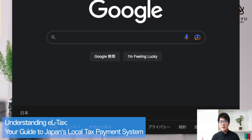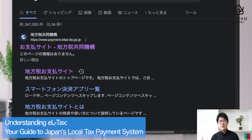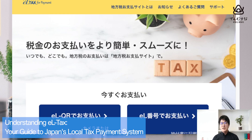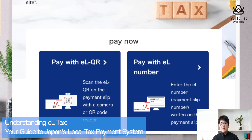First, go to L-Tax for Payment — you can search it on Google. Type 'L-Tax for Payment' and press Enter. At the top of the Google results you can see 'Oshiharai,' which means L-Tax for Payment, so go to that site. Unfortunately the site is only in Japanese, so if you use this system you have to translate it into English using Google Translate.